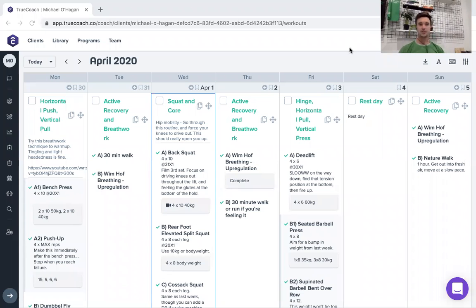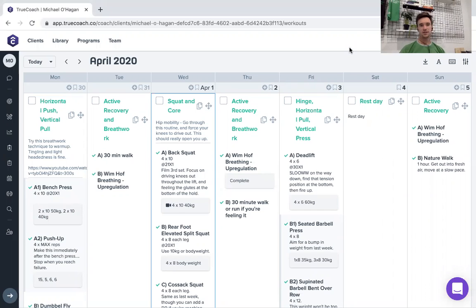Hi there, guys. I thought I'd explain what online coaching looks like today. So this is the app that I use. It's called True Coach.